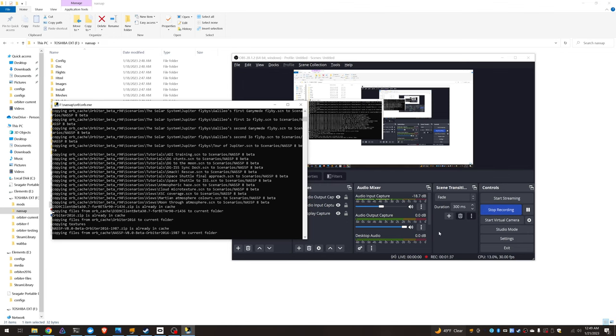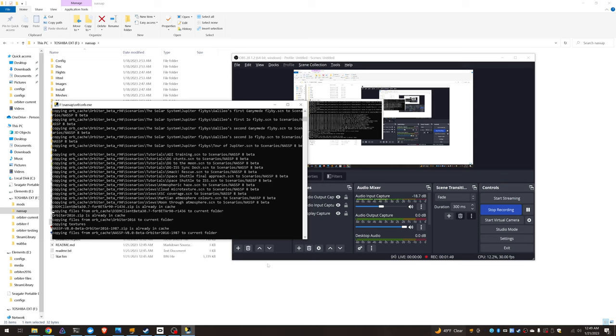You're going to need to launch ORB in administrative mode if you want this to install successfully because Orbiter sound requires admin privileges to launch the Orbiter sound installer.